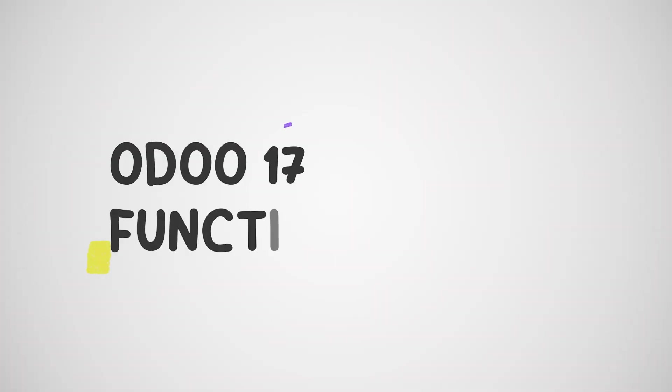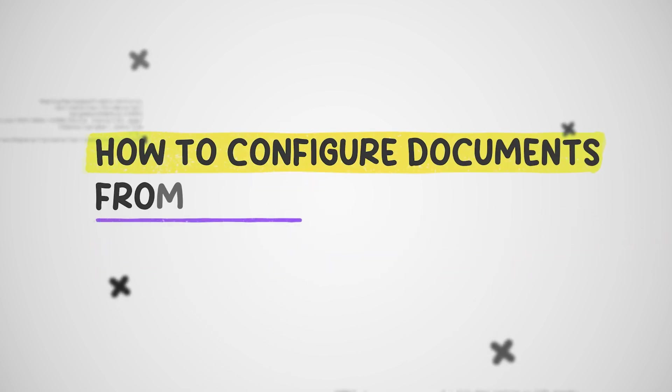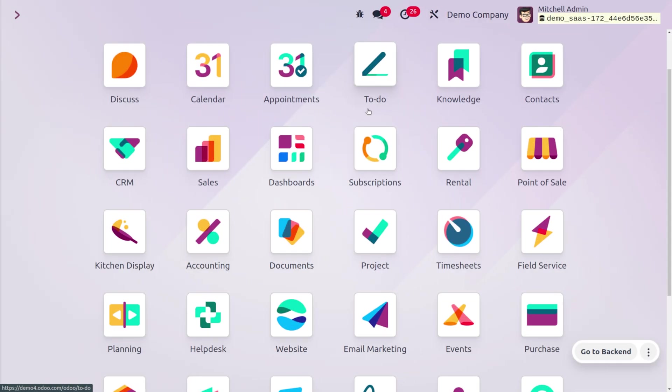Hey everyone, welcome back to new content of Cybrosys. In today's video, we will be discussing how to configure documents from email alias in Odoo 17. A mail sent by the alias can be converted to a document in Odoo, and this is managed from the document module.